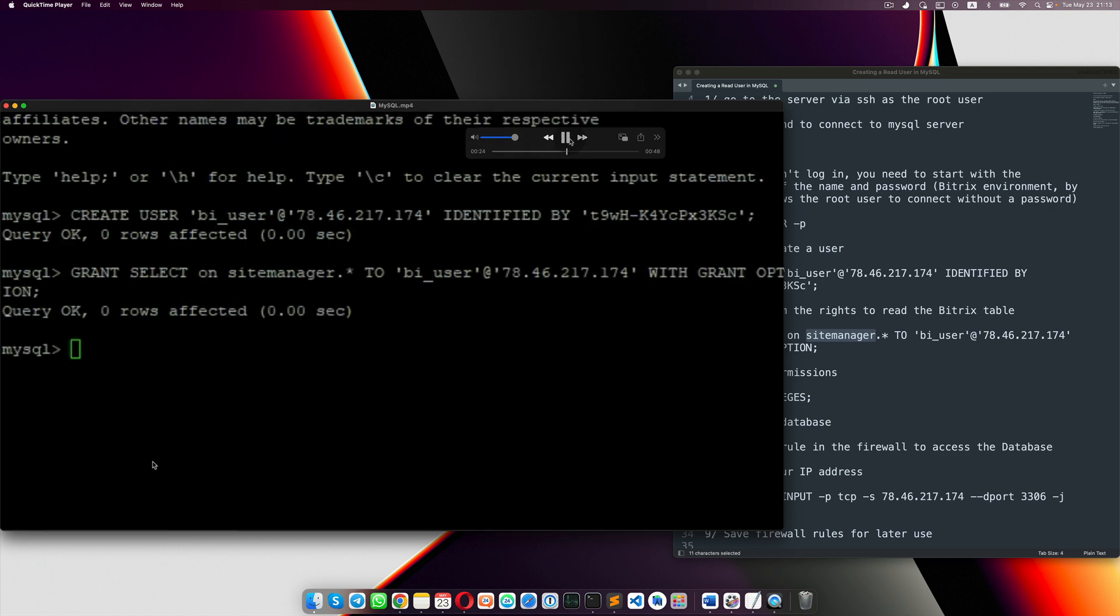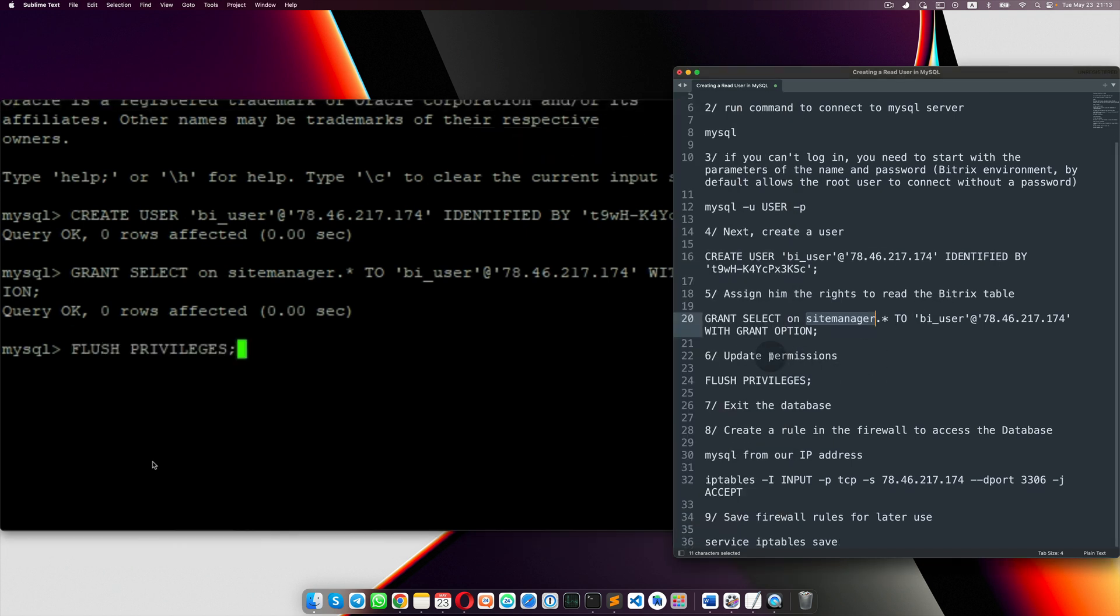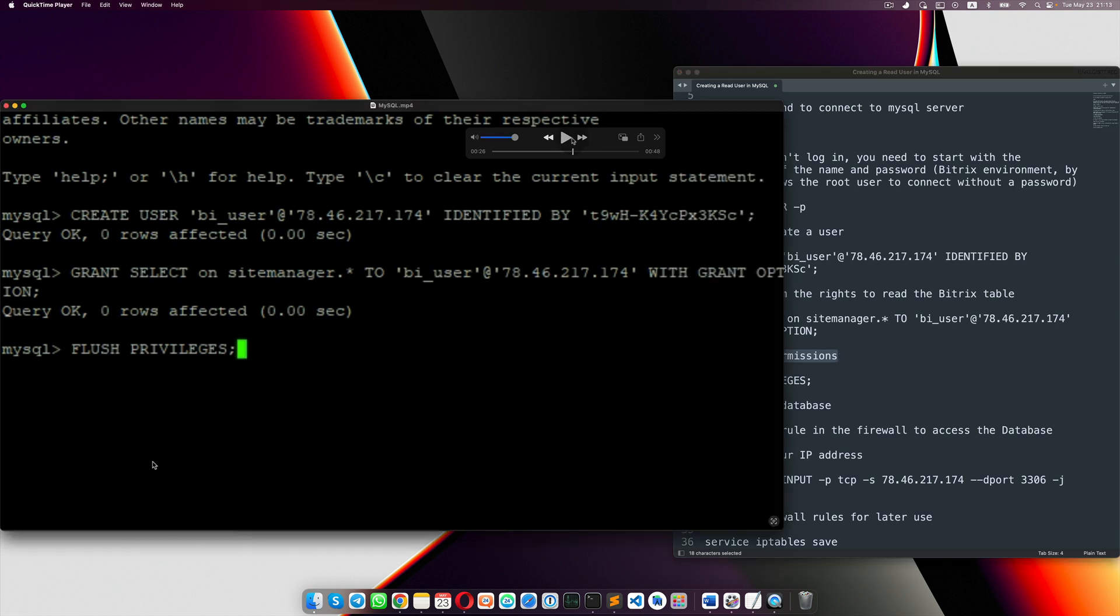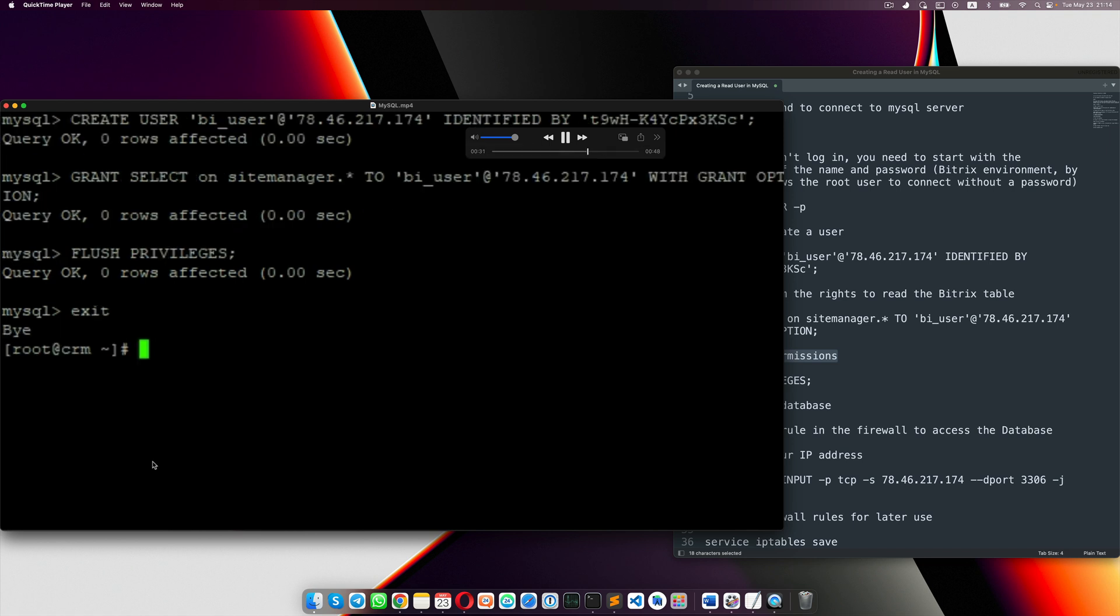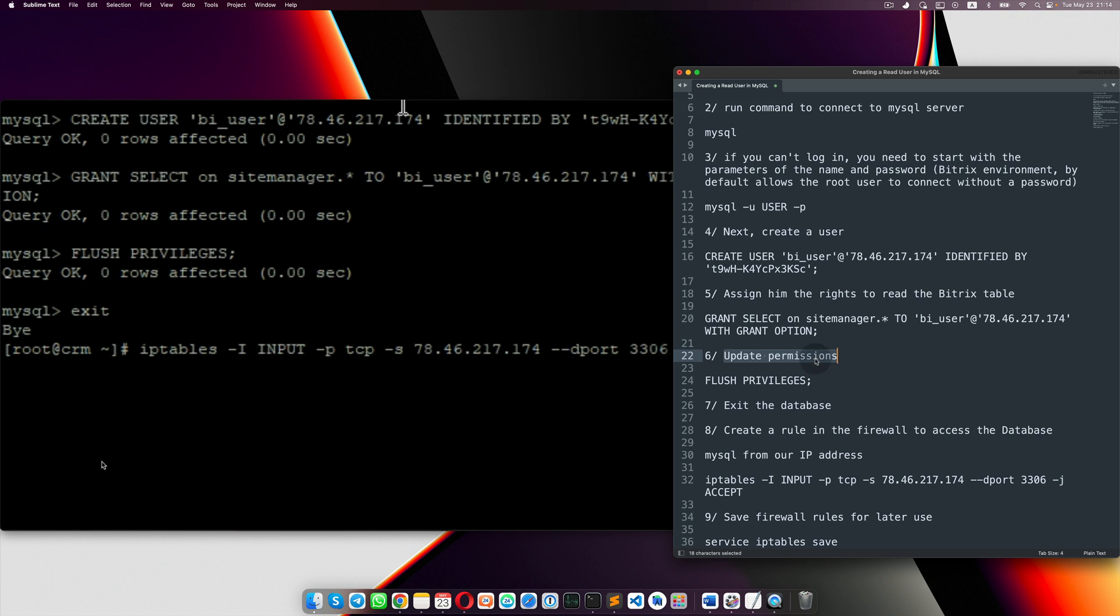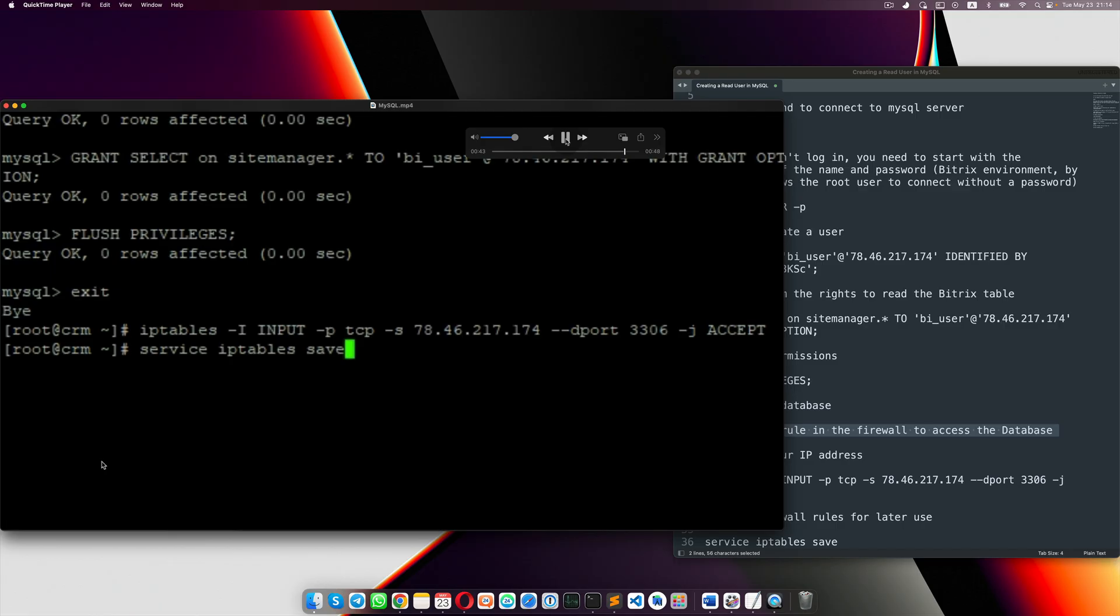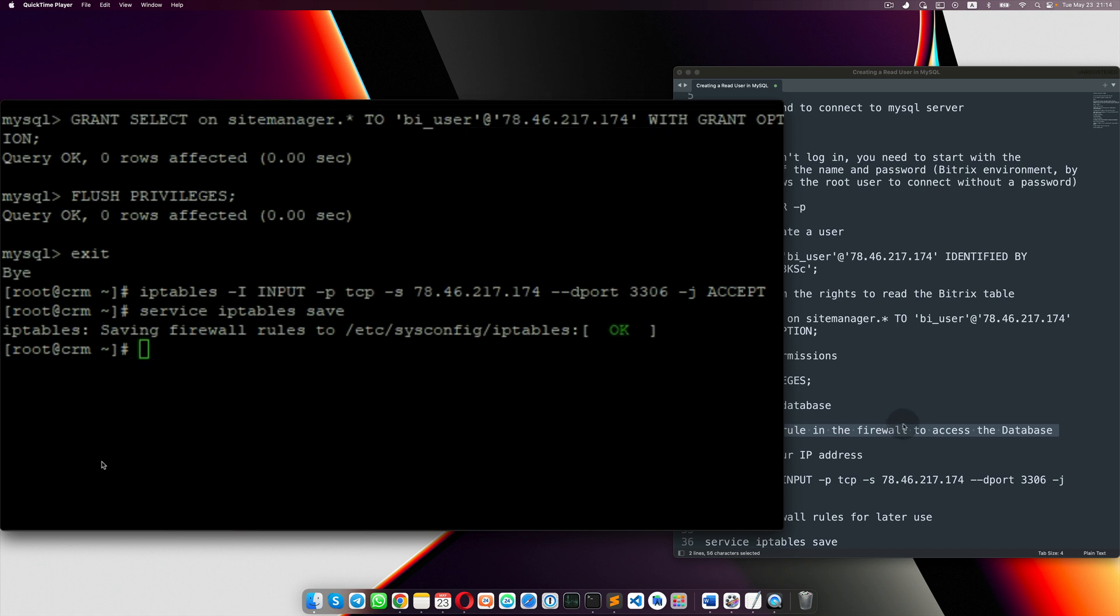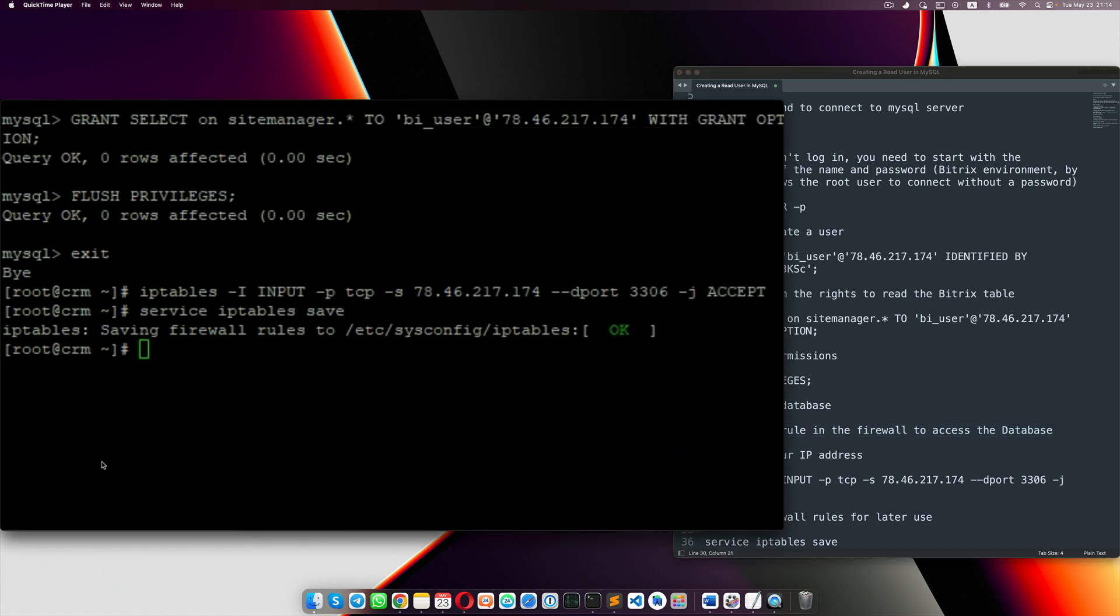Then, and then you need to update a permission. So when you're exiting MySQL and you're exiting the database, then you create a rule on the firewall to access the database. And then the last one you need to update. So you've finished part with MySQL.